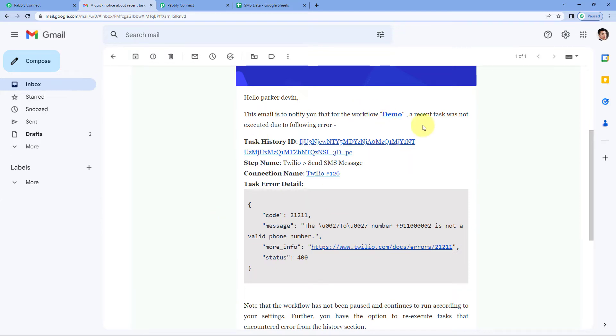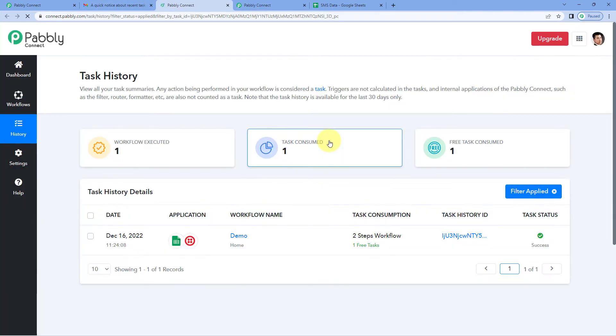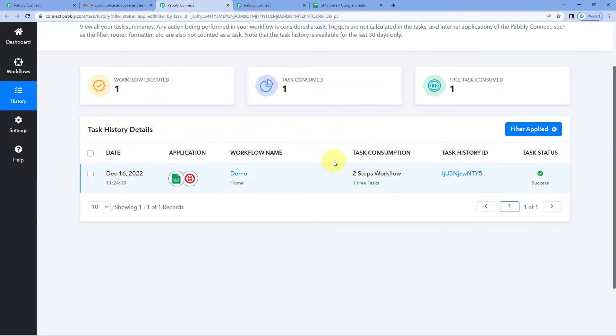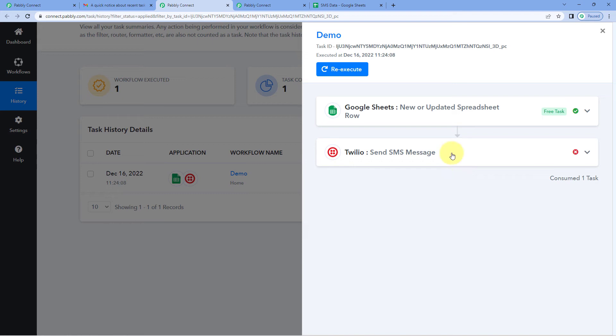Now after identifying the issue, how you can solve it? Here you can see task history ID. Just click on it and in a new tab it will take you to the task history page of that particular workflow. We have this particular task when we are going to check the history.